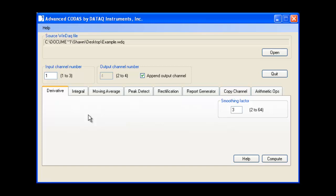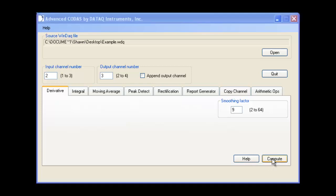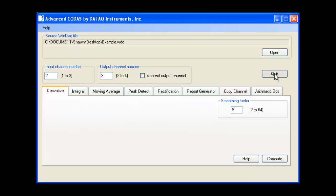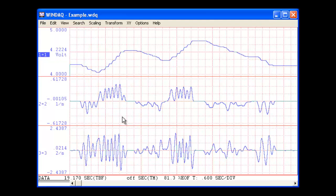To do so, with the derivative tab still selected, we'll choose channel 2 as the input channel, channel 3 as the output channel, and keep a smoothing factor of 9. As you can see once again, acceleration data is now displayed in channel 3.